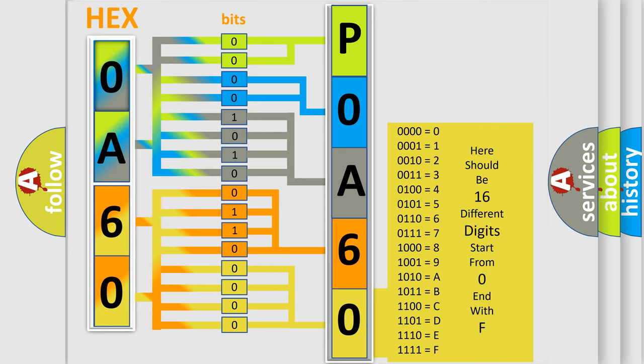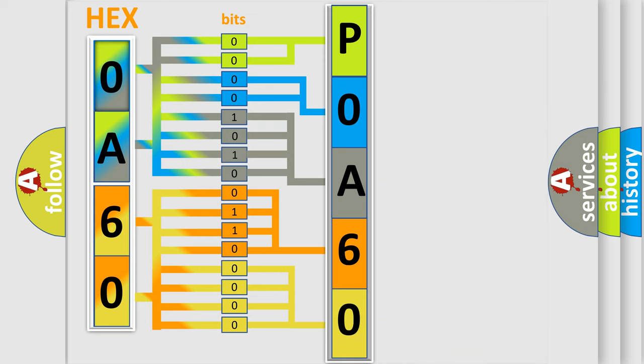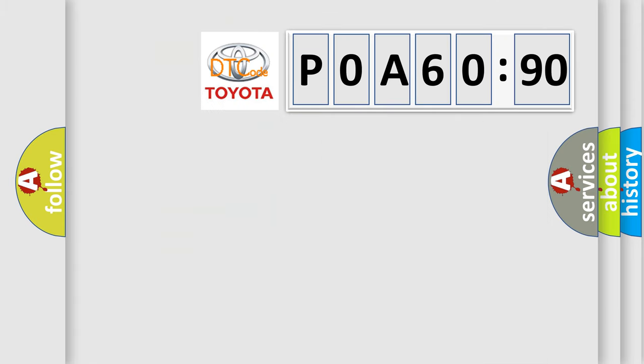We now know in what way the diagnostic tool translates the received information into a more comprehensible format. The number itself does not make sense to us if we cannot assign information about what it actually expresses. So, what does the diagnostic trouble code P0A60290 interpret specifically,